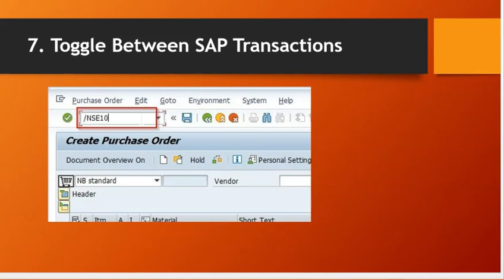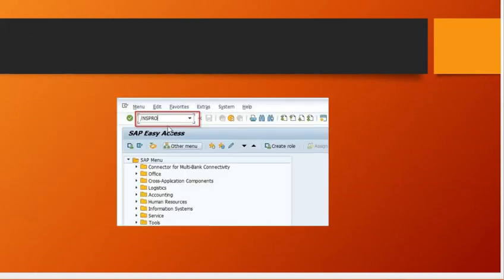If I just execute SPRO it does not work, but instead if I execute /NSPRO, that's how you hop between different transactions.